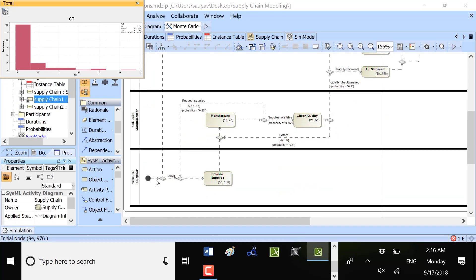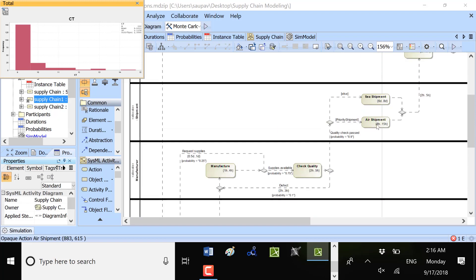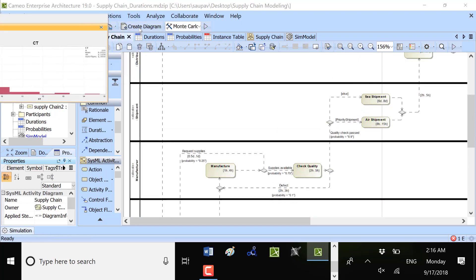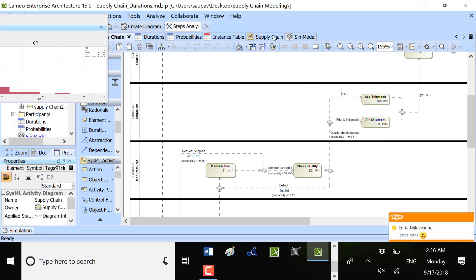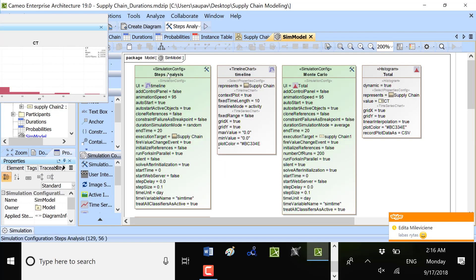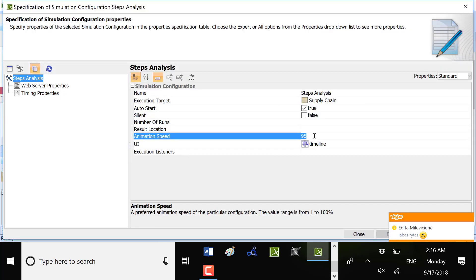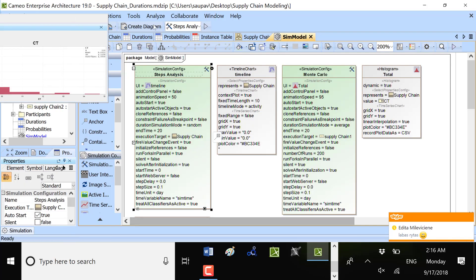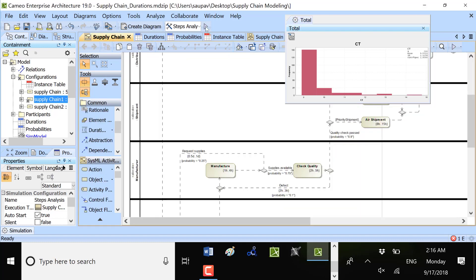For this configuration, we run with the goods are not available and priority shipment is false. So this path is followed. Goods are not available, so it goes here and priority shipment is false. Again I could run this single step analysis. I can decrease the speed, say like 50.